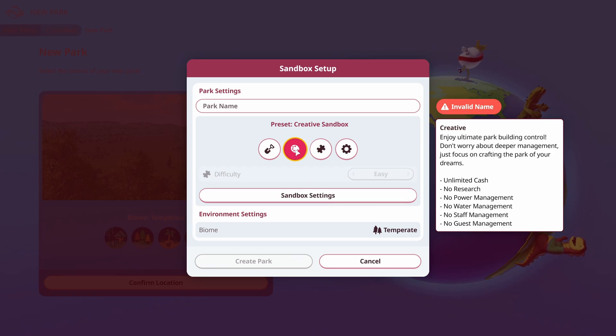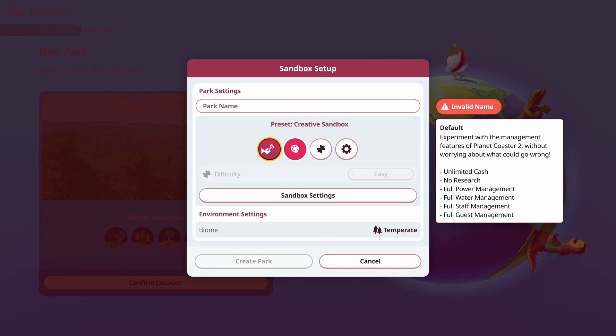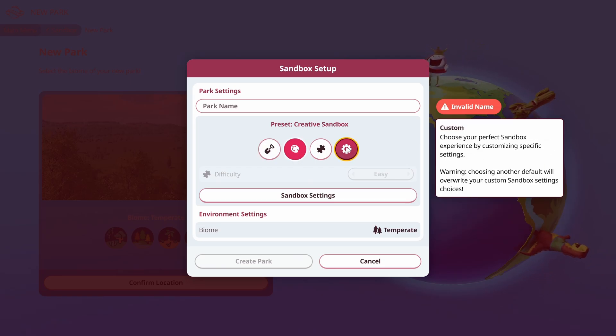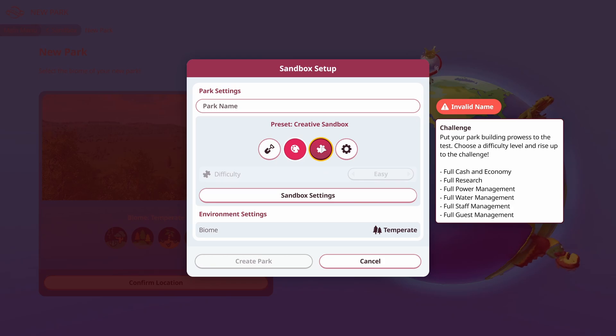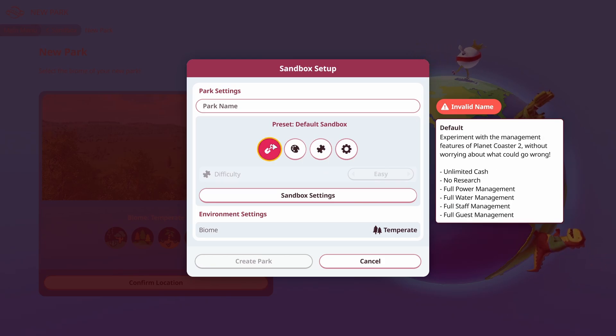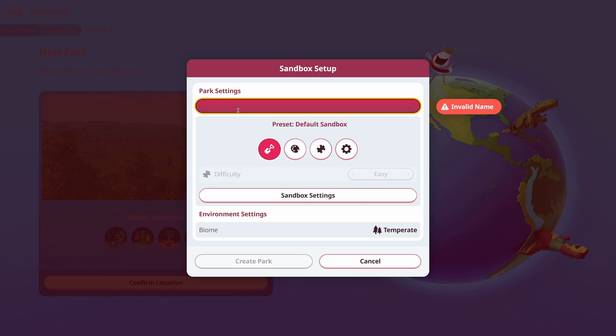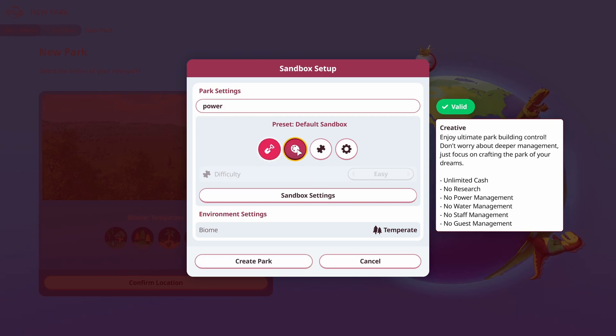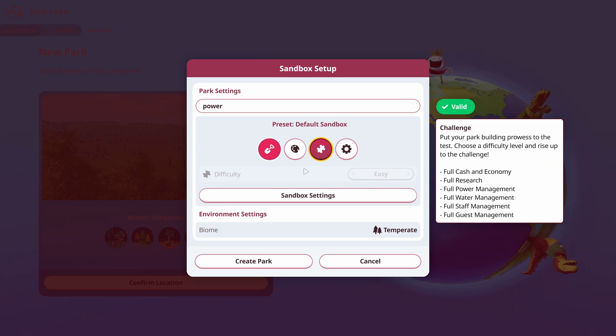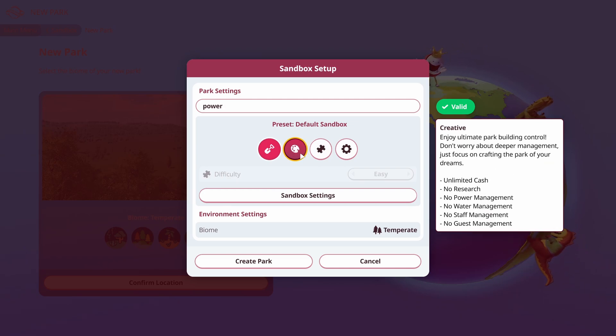Always do creative in that aspect. But if you do want to have some management features, you can choose the other ones as well, challenge or default. Default, again, you're going to have to worry about power management. So anyways, that's just to get started. If you're in sandbox, you do not have to do power if you don't want to, just make sure you're under the creative preset.